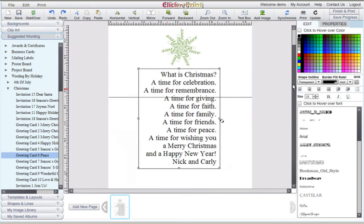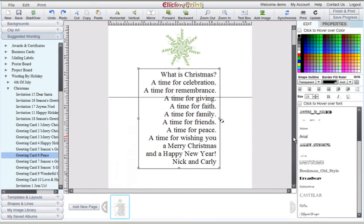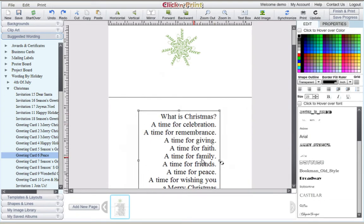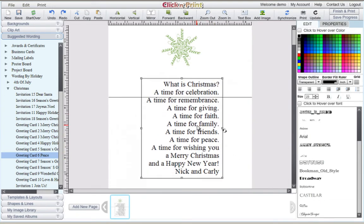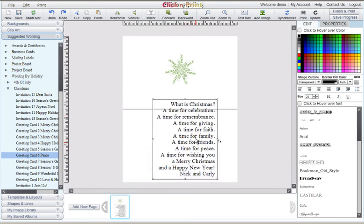You can manually adjust the position of any item on your screen by simply clicking on it and dragging it. To edit your text, be sure to highlight it first.